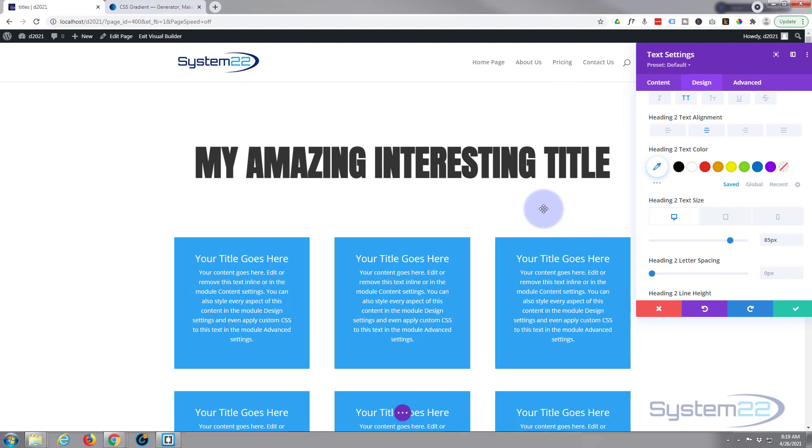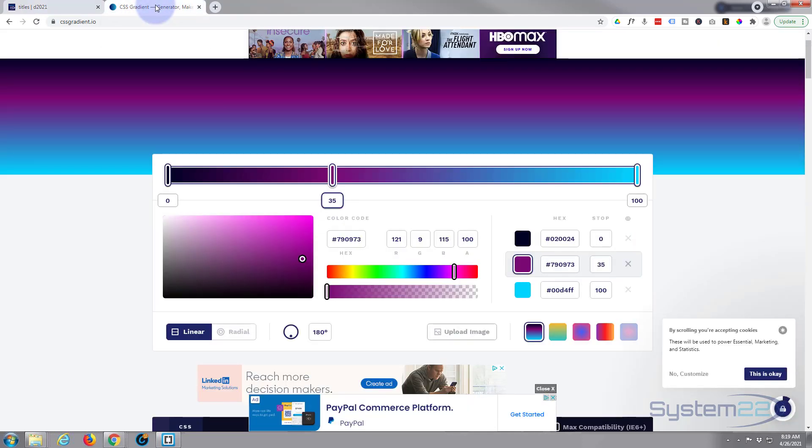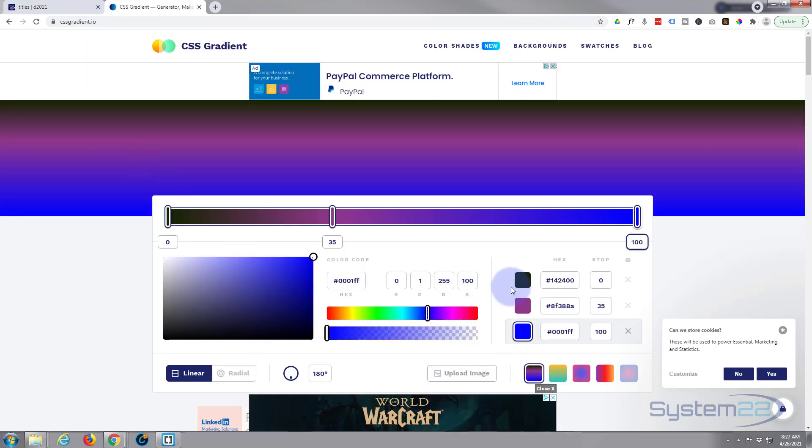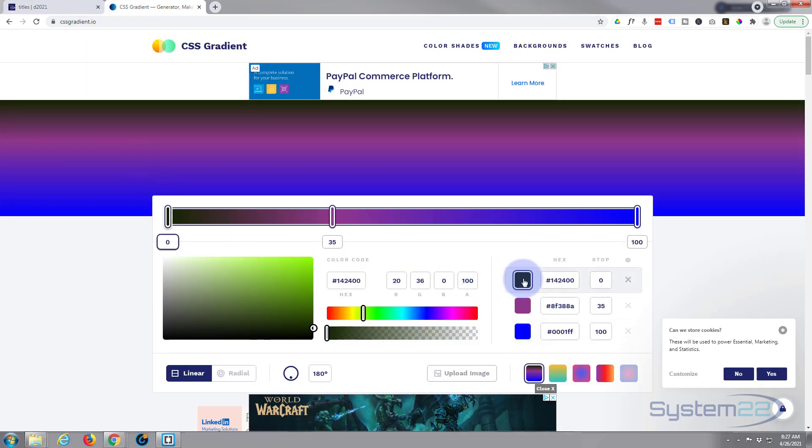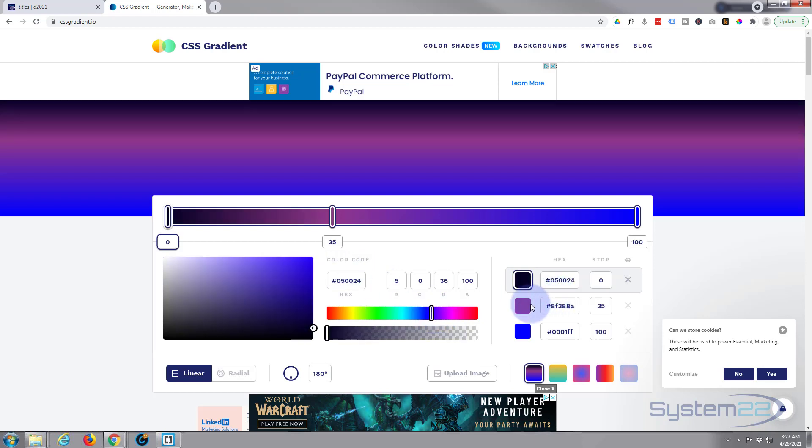So I'm going to go to a CSS gradient site just to create a gradient. I'll put this link below the video also. Fix your gradient however it is you want your gradient to be. Put in whatever colors you want there.